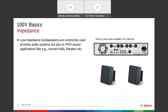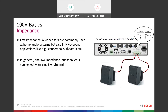Low impedance loudspeakers are quite often used in home audio systems or in pro sound for concert halls and theaters — speakers directly connected to a low-impedance amplifier. In the picture we see two low-impedance loudspeakers connected to the 8-ohm input of a mixer amplifier.